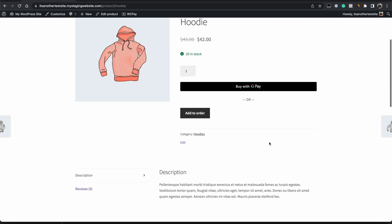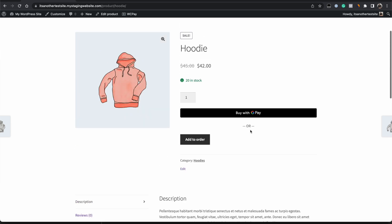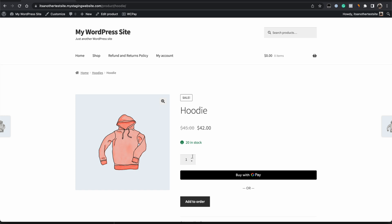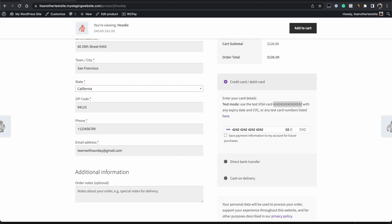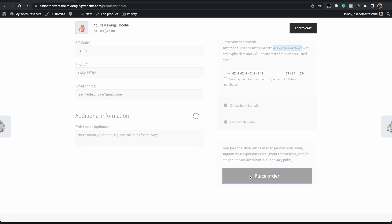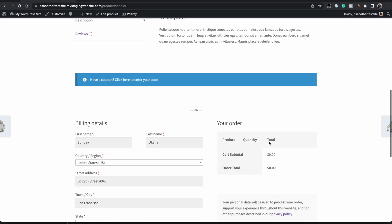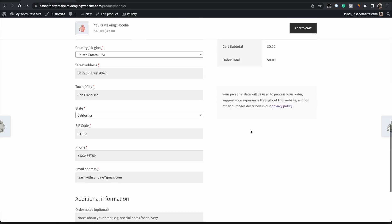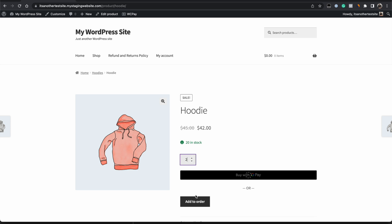A one-page checkout streamlines the checkout process and allows customers to complete their purchase on a single page. This means that customers can add products to their order, update their cart, complete the checkout form, and make payment all on one page. My name is Sunday and in this tutorial I'll be showing you how to create a one-page checkout in WooCommerce. Let's get started.